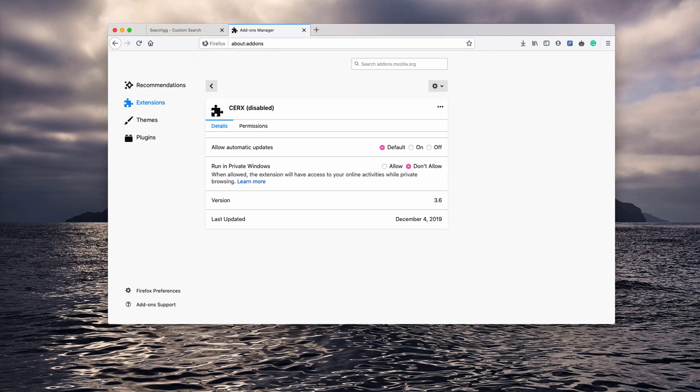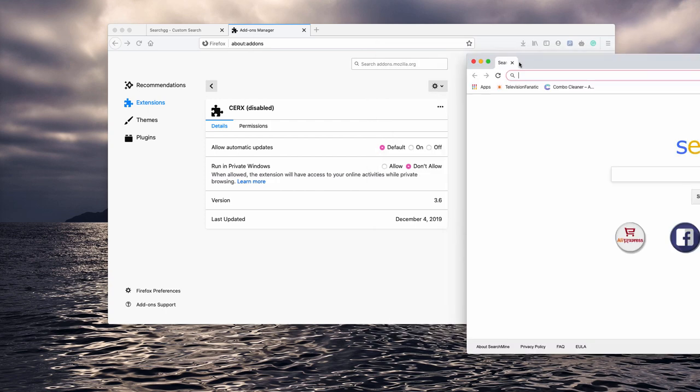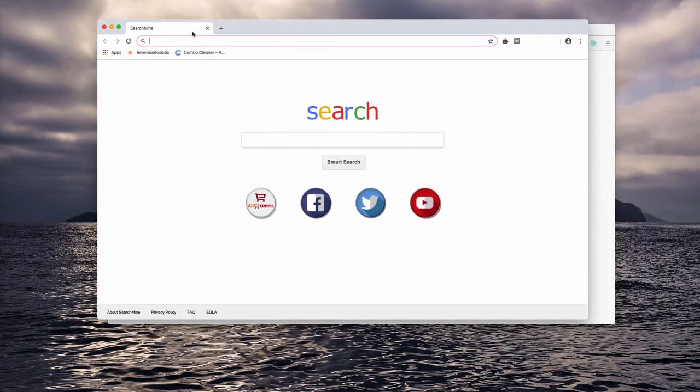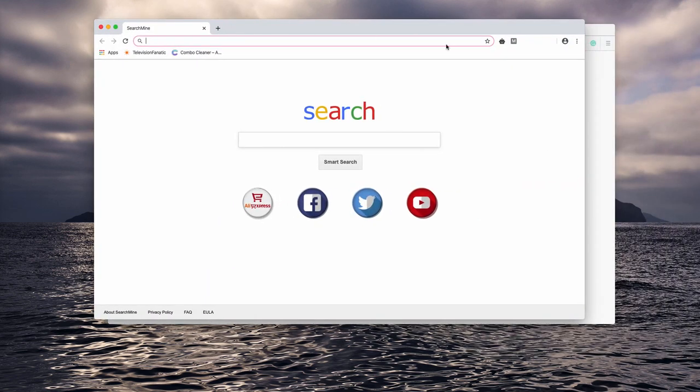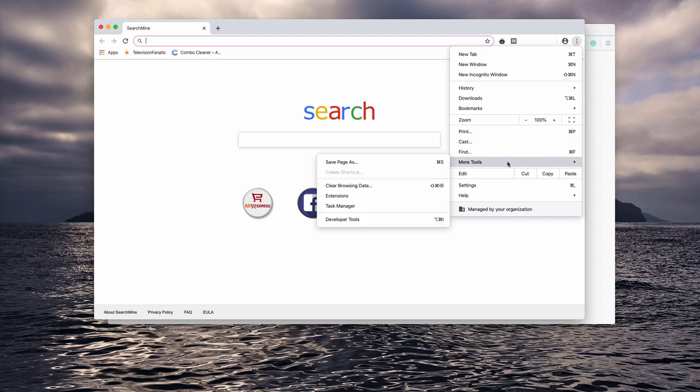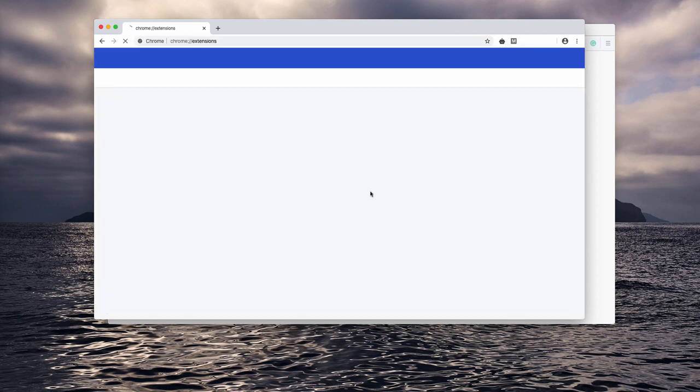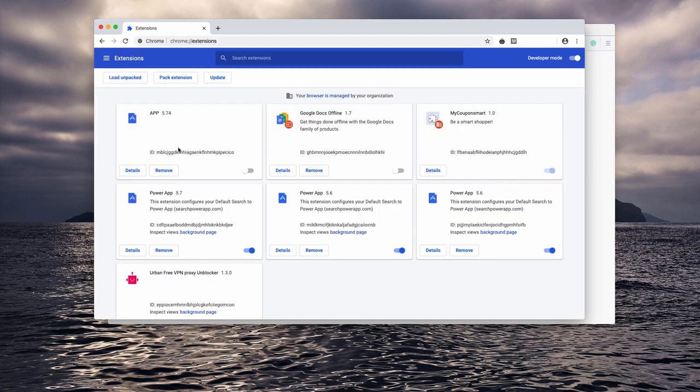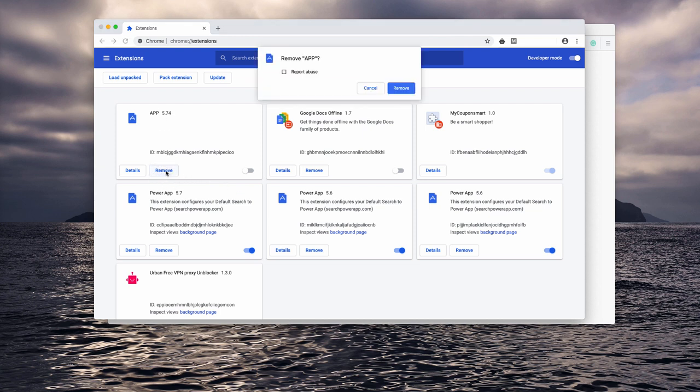Now, if you are experiencing the same problems in Google Chrome, you may go to the menu, click on more tools, extensions, and look for this app extension. Make sure you disable and remove it.